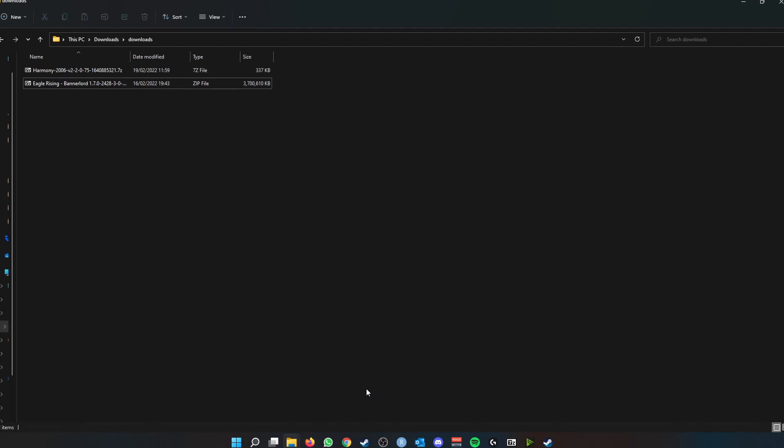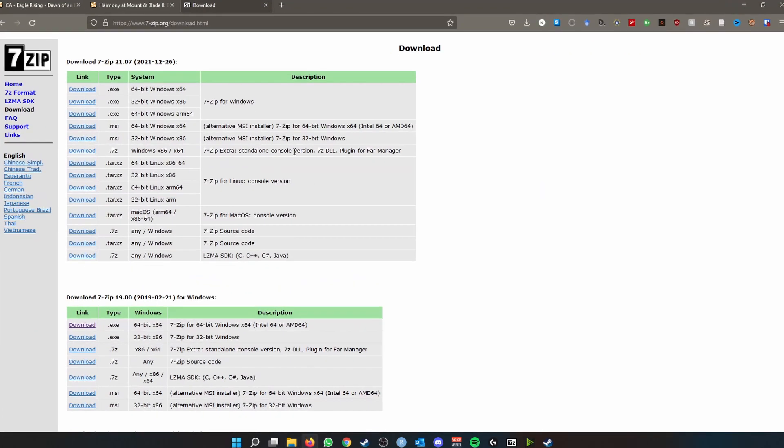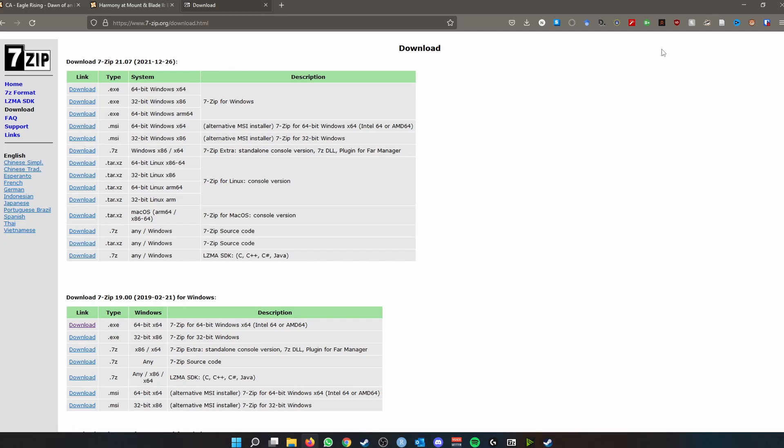So we've downloaded our mods, got our Harmony mod, we got our Eagle Rising mod. And by this time, I'm going to have assumed that you have downloaded and installed 7-Zip. 7-Zip allows you to extract the archived or compressed version of these mods, which all mods that you download on Nexus Mods are compressed.